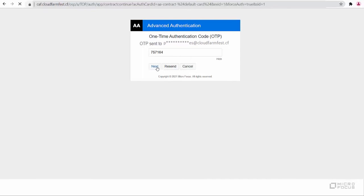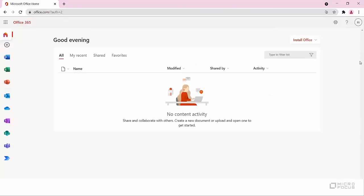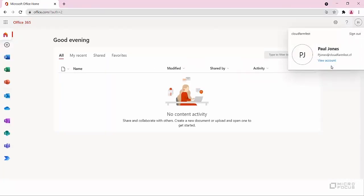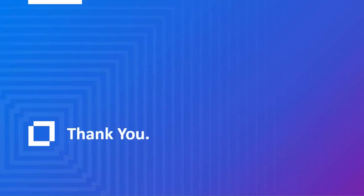After succeeding both the methods, Paul logs into the Office 365 Portal successfully. Thank you for watching this video.